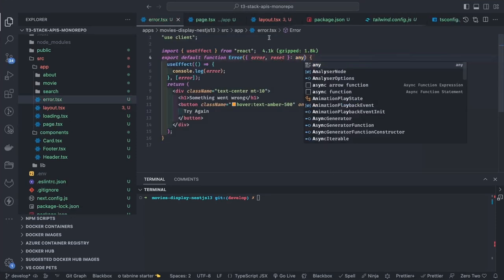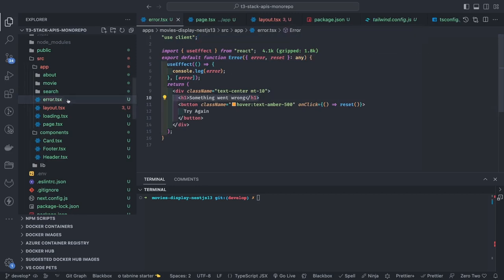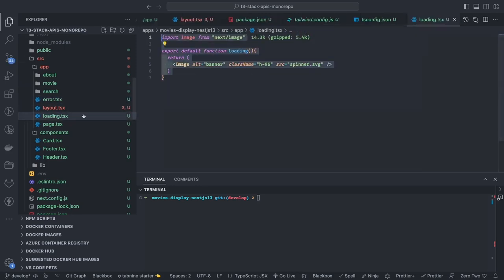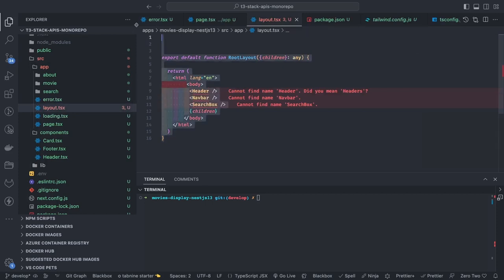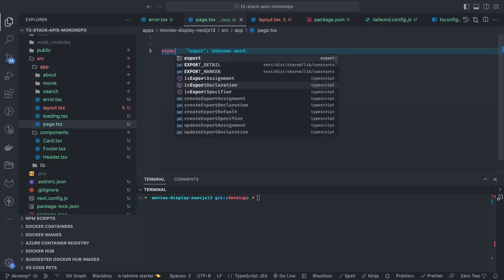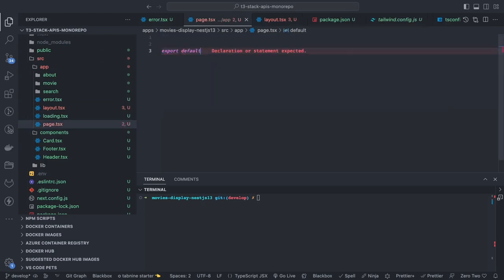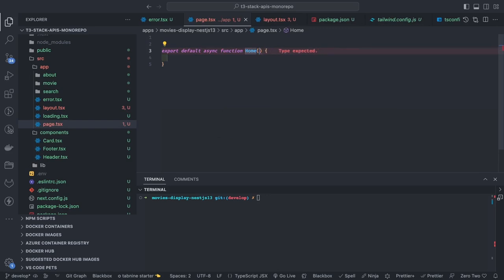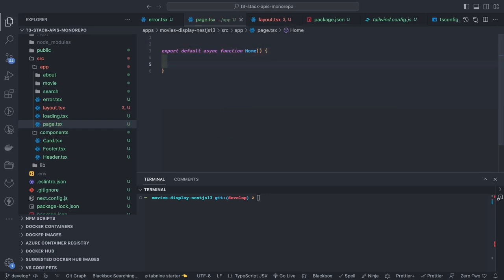We've created the loading component. The error component is like an error boundary — it uses 'use client' because it uses state management, and will be used when any error is emitted to the top level without a handler. Now this is page.tsx — the default root page for the application. Since we might be doing asynchronous things here, it will be an export default async function.